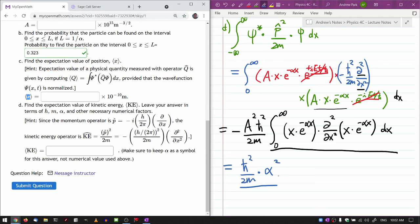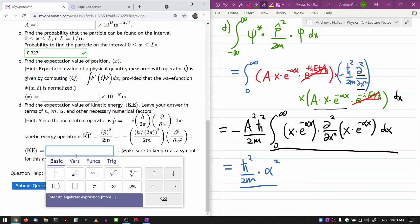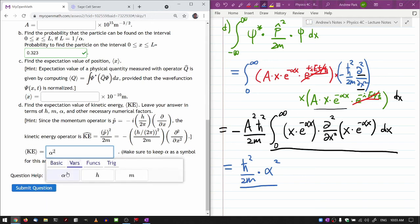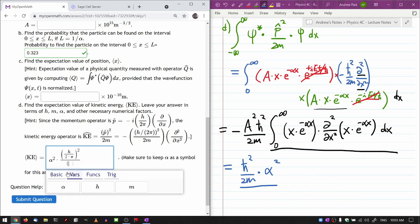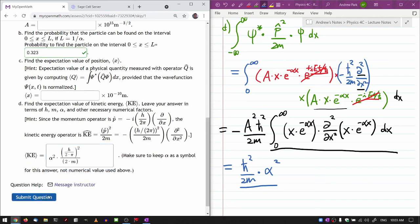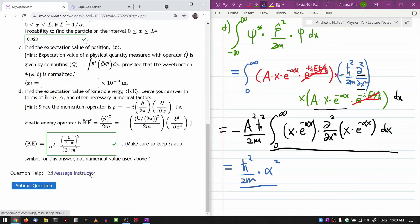The question says to leave the answer in terms of ℏ, m, α, and other constants. Since the system doesn't recognize ℏ directly, I write it as h/(2π), squared, divided by 2m, multiplied by α². So the final answer is α²ℏ²/(2m). That's the result.